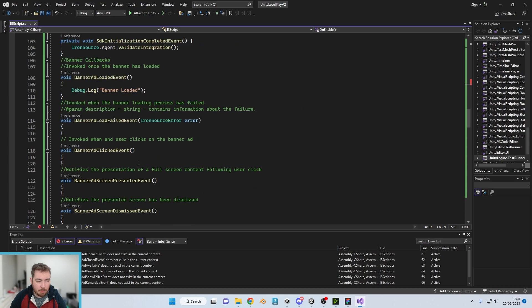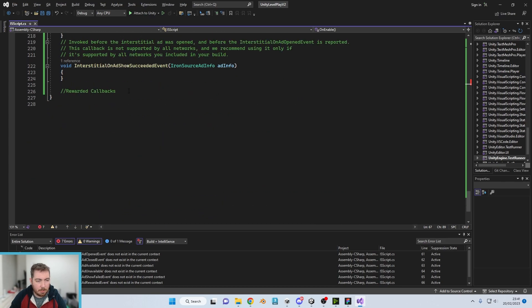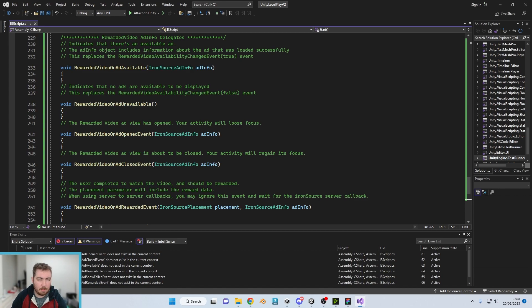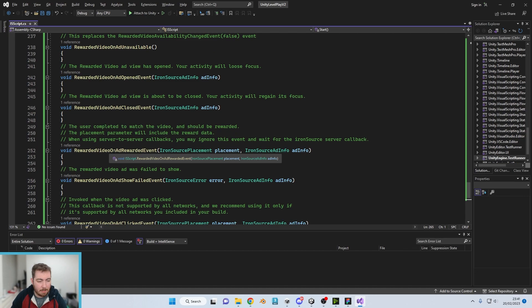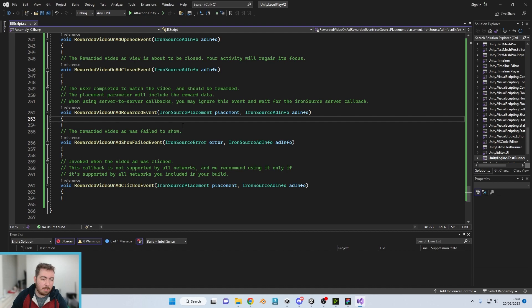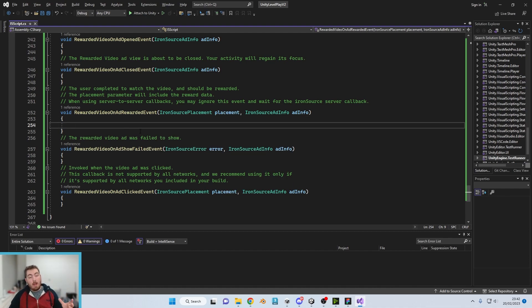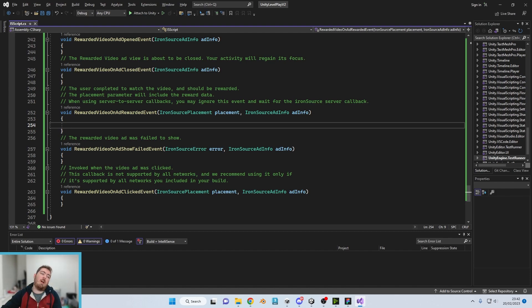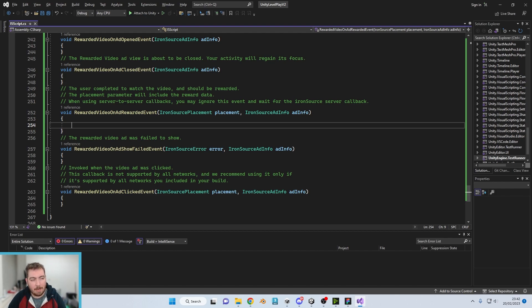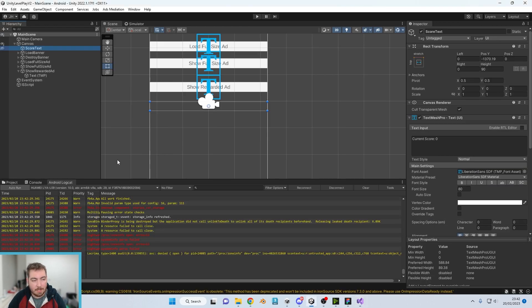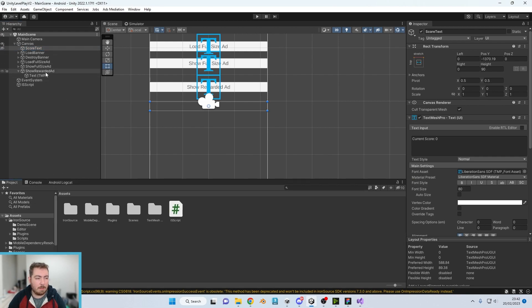Now there is one of these which we do need to pay attention to. So rewarded video on add rewarded event. So that one there is the one that says the user completed to watch the video and should be rewarded. So at this point, the user has watched the video and now it should be rewarded. So this is where you would add your code to call a function to update the user's lives, skin, whatever the reward is. You would call the function from here. So we're going to just very quickly and very simply, this isn't the most politically correct way to do it.